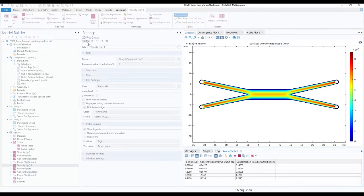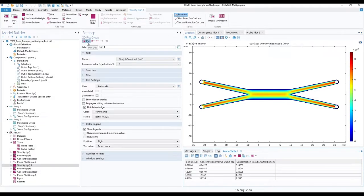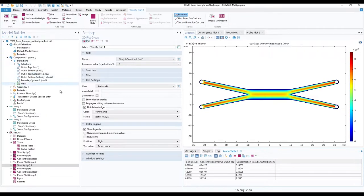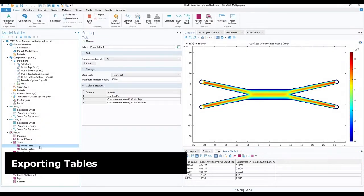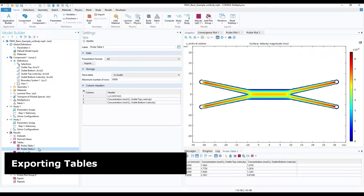Once finished, we now have our probe tables 1 and 2 with the respective results. To manage the values more easily, let us export the tables out of COMSOL.